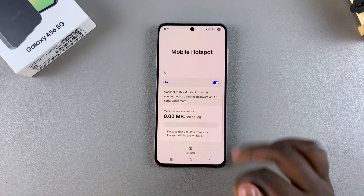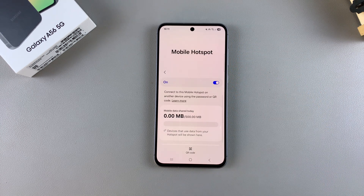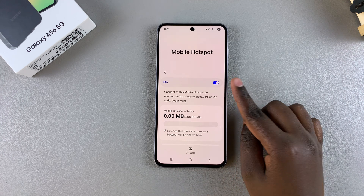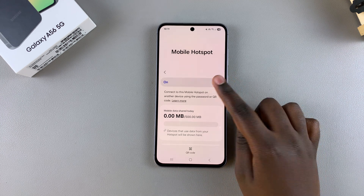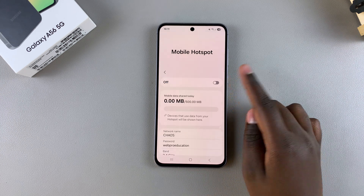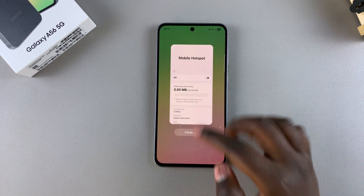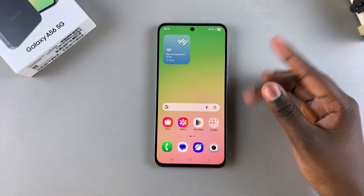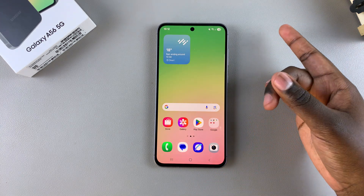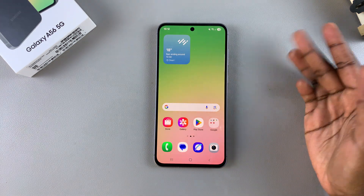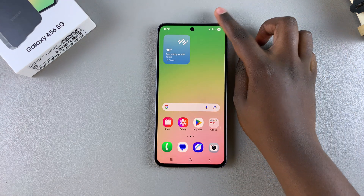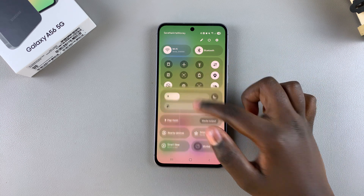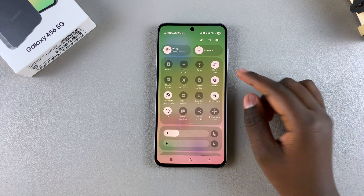That's how you enable the hotspot on your Galaxy A56. If you ever want to turn it off, just tap the toggle and it will be turned off. You also have the option of enabling hotspot through the Quick Settings panel — just swipe down to access Quick Settings.